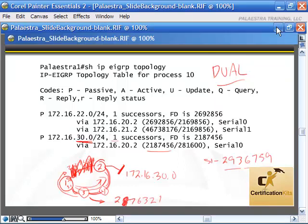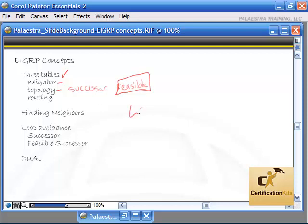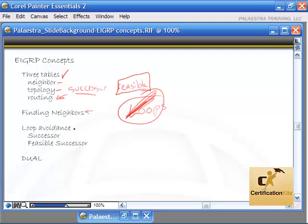We've talked about the EIGRP concepts. The three tables: the neighbor table, where all neighbors go that will exchange topology information; the topology table, which keeps only successor and feasible successor routes — feasible successor routes must meet the feasibility condition to guarantee no loops; and the routing table, which the successor route gets entered into. We also covered how routers find their neighbors, loop avoidance with the successor and feasible successor route, and DUAL, which kicks in if the successor route goes down and there is no feasible successor route to take.